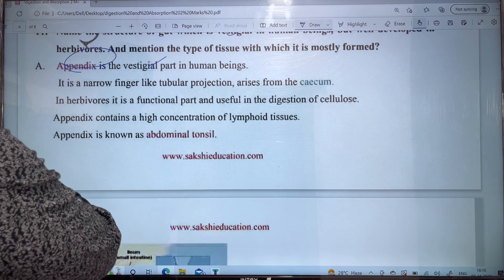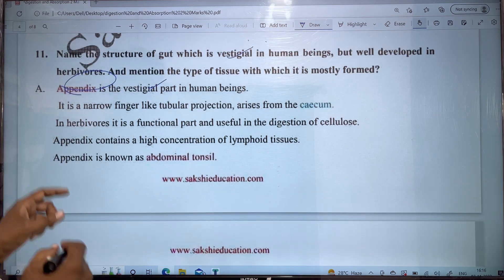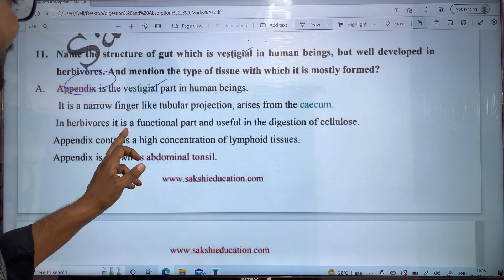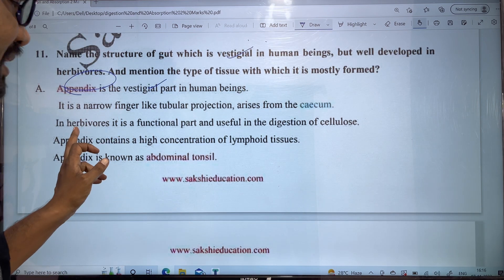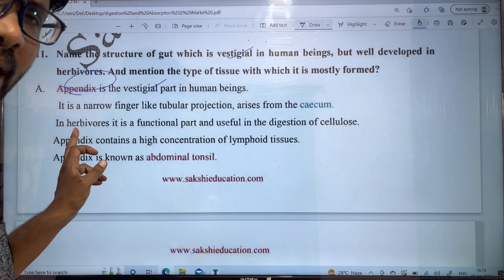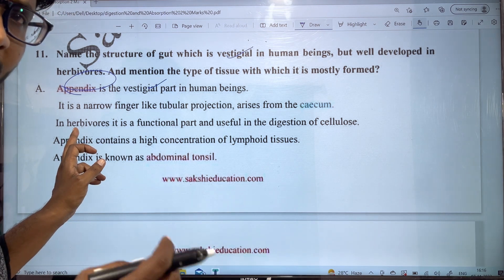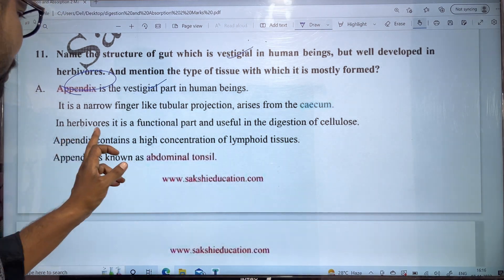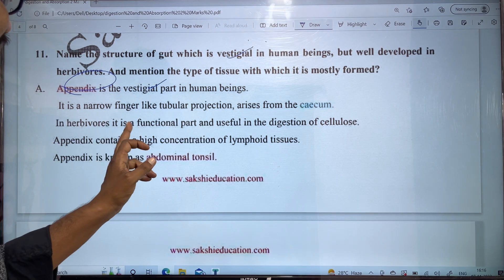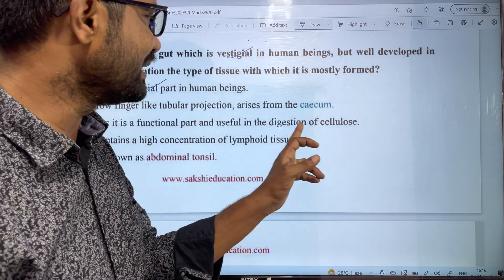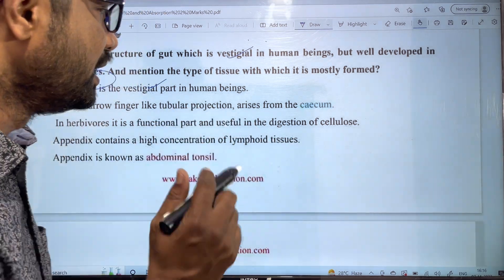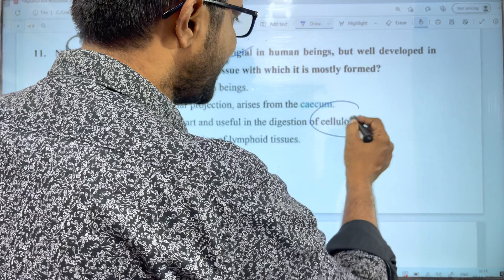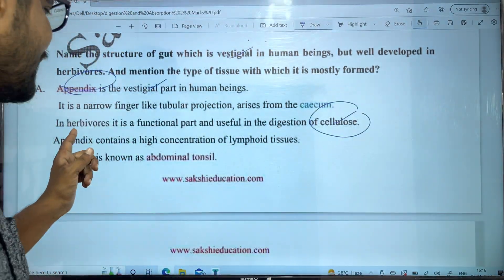In herbivores, the appendix is well developed. It is functional in herbivores and is useful in the digestion of cellulose. Herbivores consume plant material, so this structure is functional and helps digest cellulose.